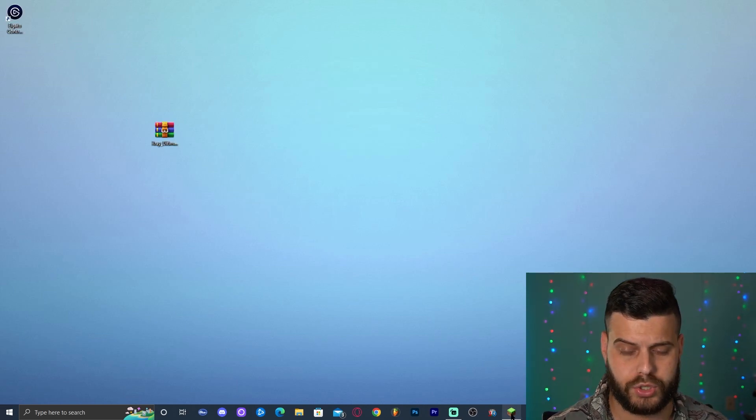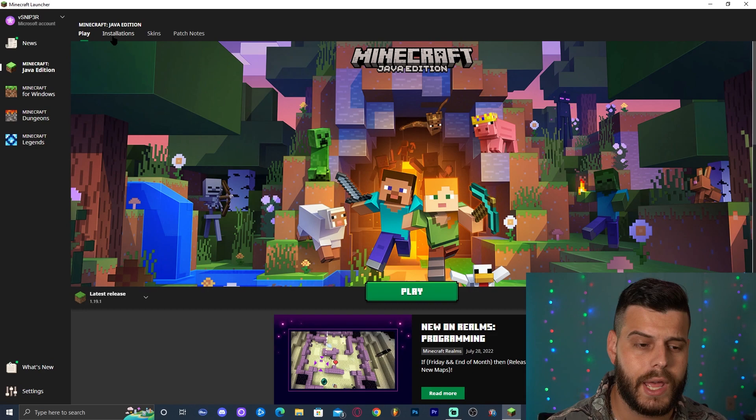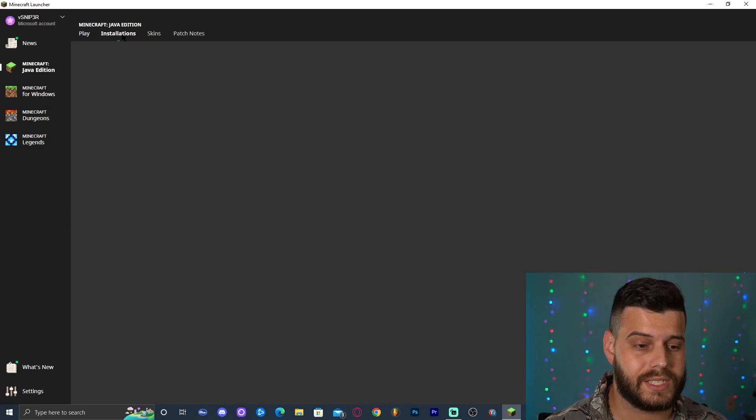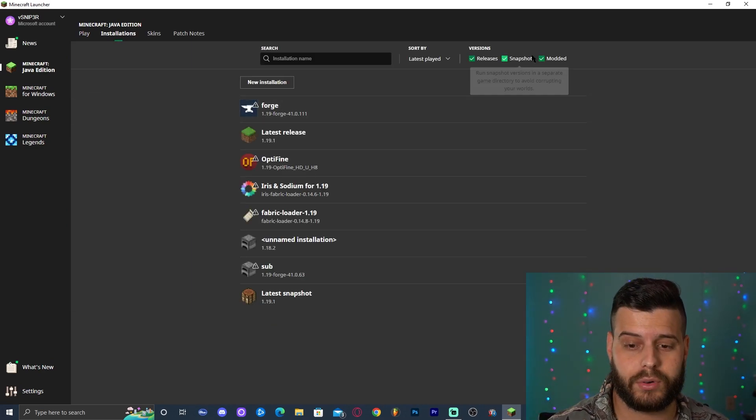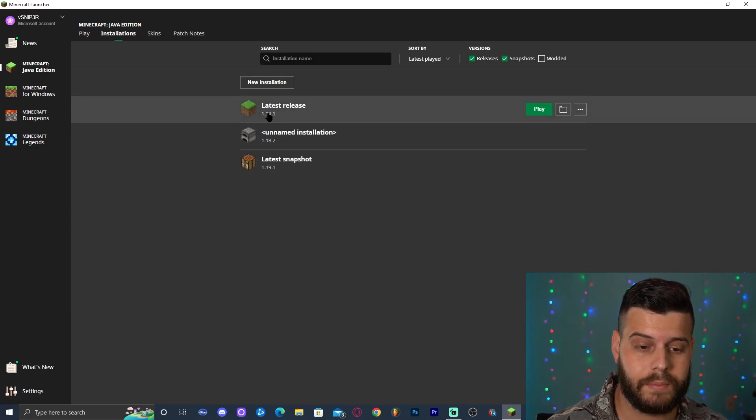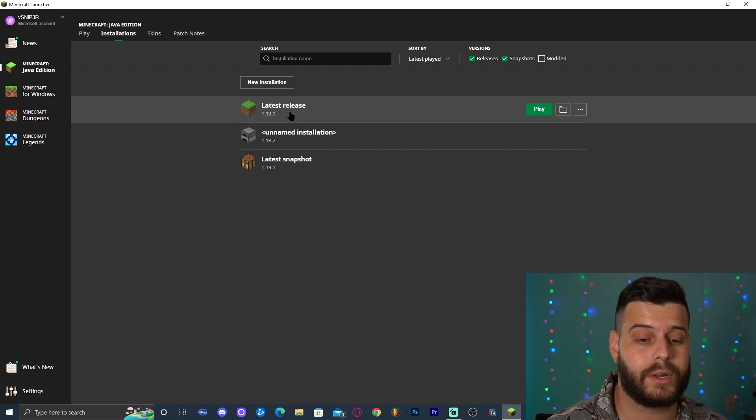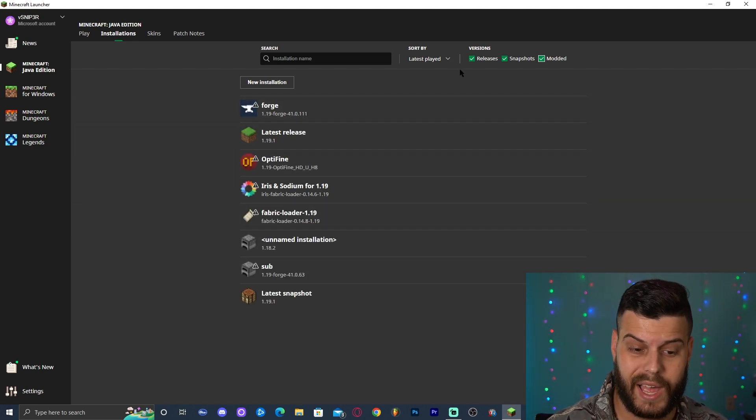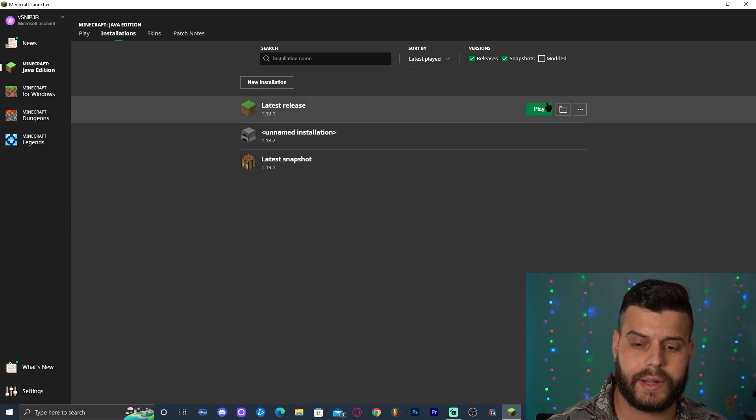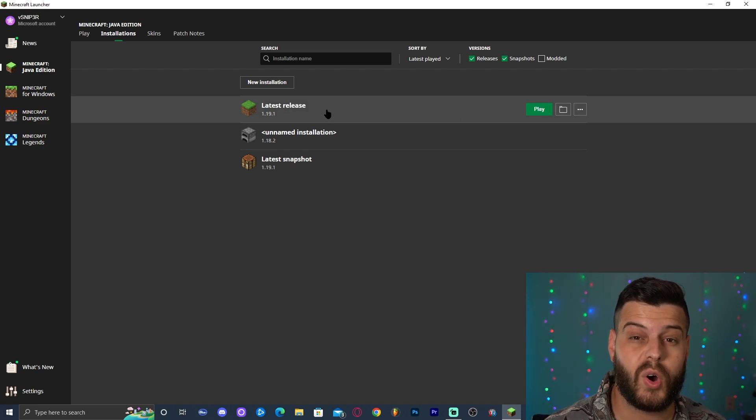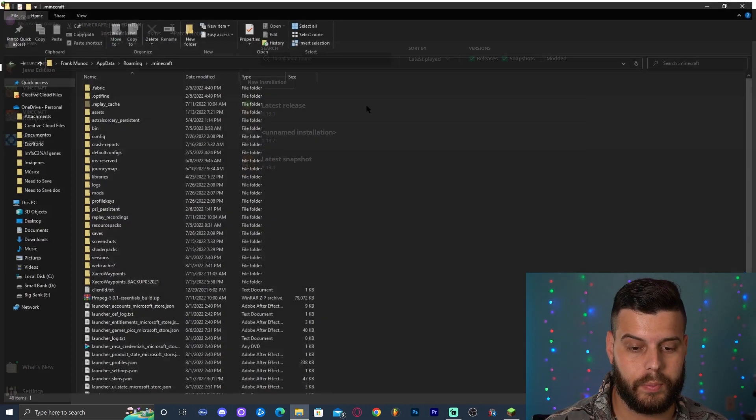To add the x-ray, go ahead and launch your Minecraft launcher. As you can see, I already have it open. Click where it says installation. And in here, you're going to find Minecraft, just regular 1.19.1 Minecraft. Do not open modded Minecraft. Don't open that. Just go ahead and click on this little folder that appears when you hover over the latest release, 1.19.1. This folder will open.